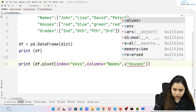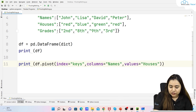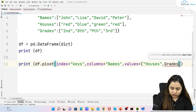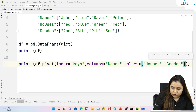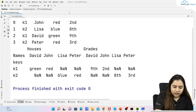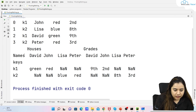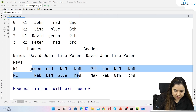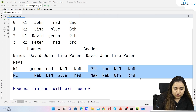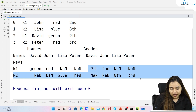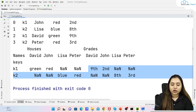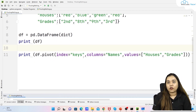To pass multiple value columns, we use 'index=keys, columns=names' and for values we pass a list: '["houses", "grades"]'. Running it produces two DataFrames inside one — one for houses and one for grades — both with names as columns and k1/k2 as rows. Note that you can pass multiple values but only one column and one index.